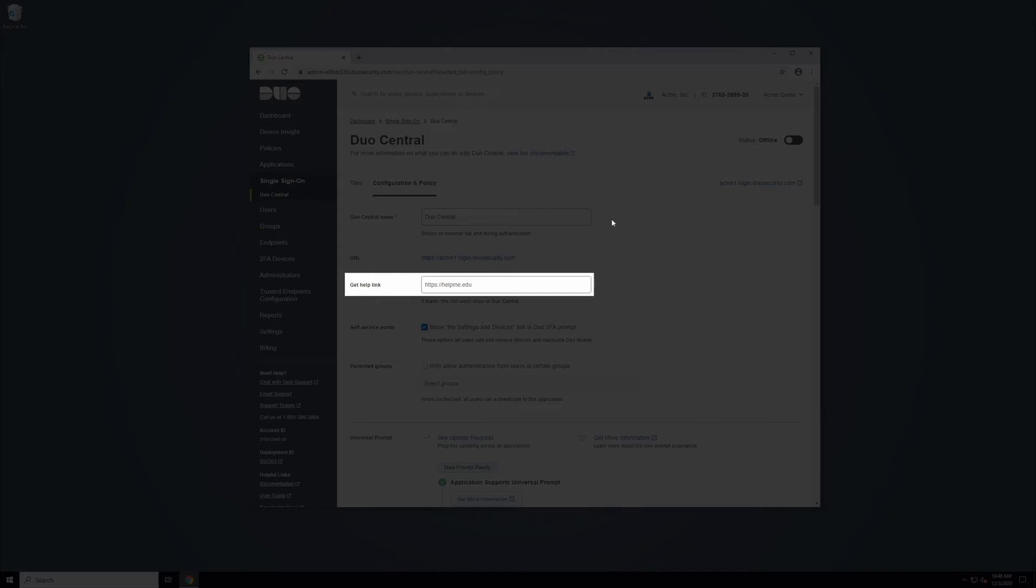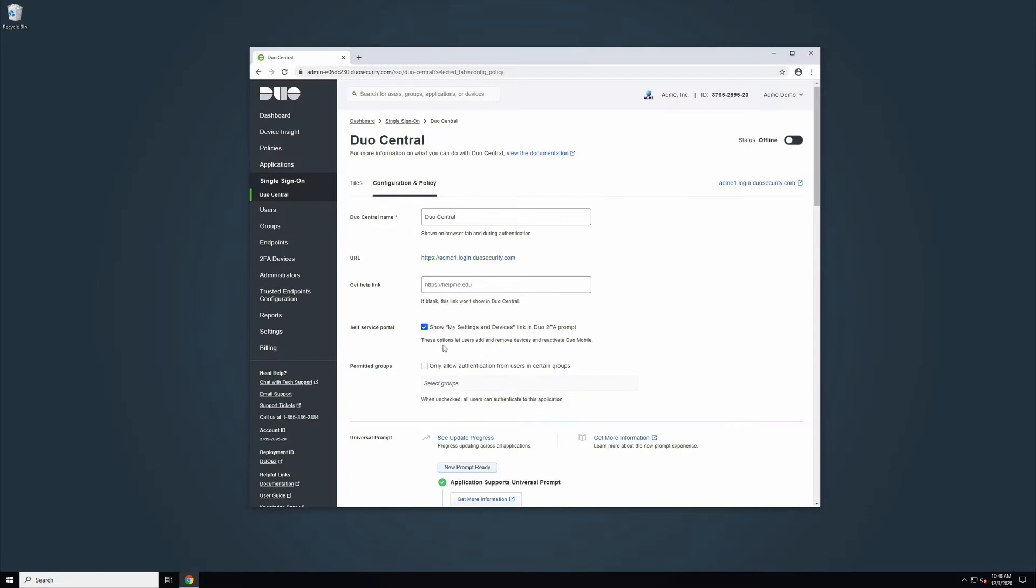The Get Help link allows you to enter a support URL from your organization that your users will be able to access from the Duo Central page to get support. If this field is left blank, there will be no Get Help link shown in Duo Central for your users.